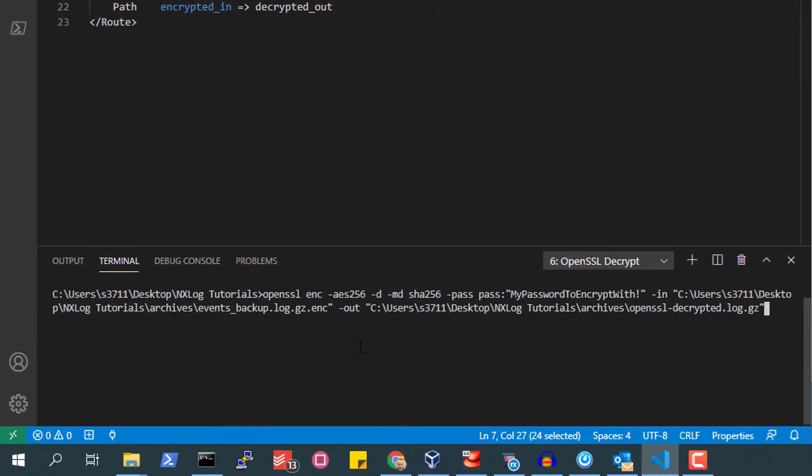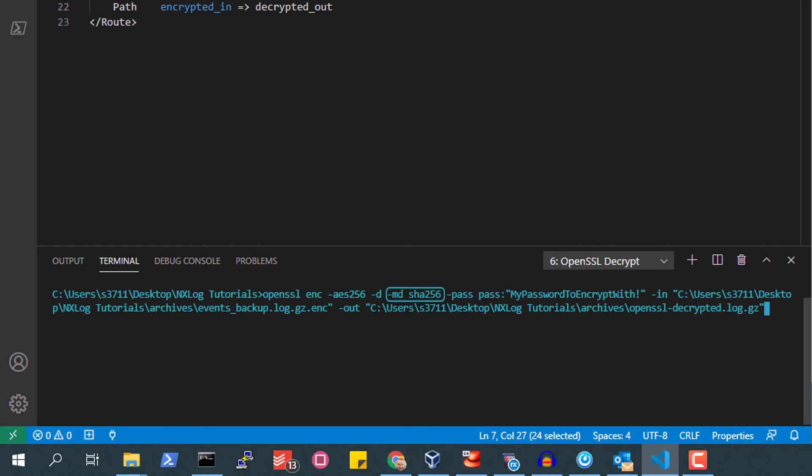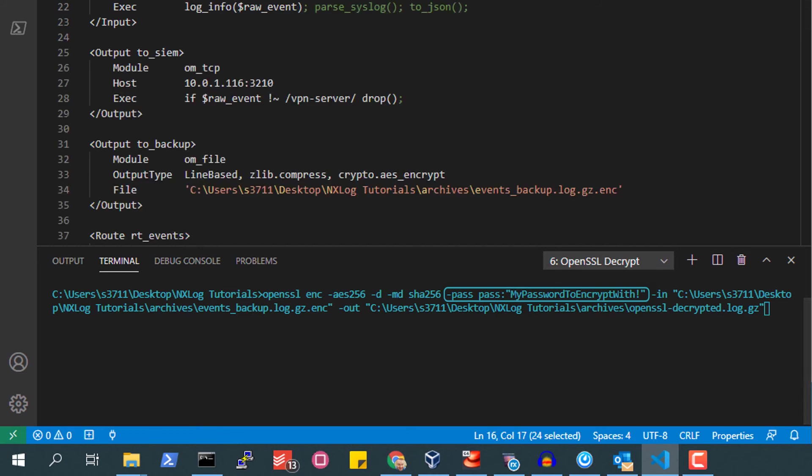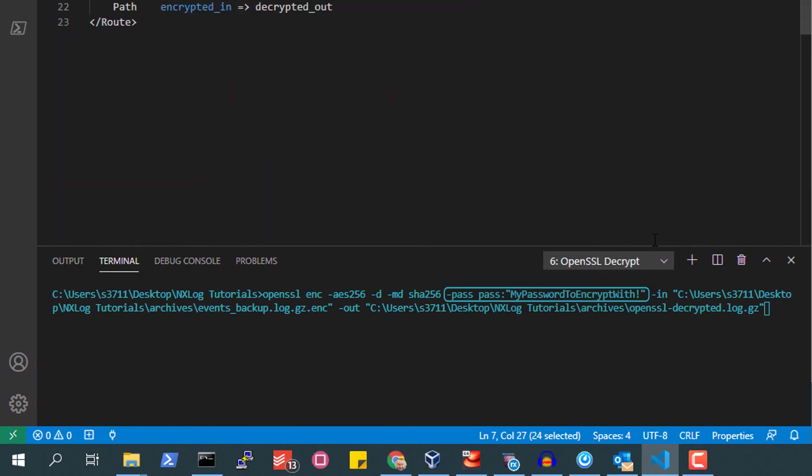With OpenSSL, I will be using the enc argument used for various encryption and decryption tasks. Then, the aes256 argument for the encryption standard used, -d argument for decrypt, -md sha256 to create the key from a passphrase, -pass with the pass colon quotes my password to encrypt with quotes, which was the password that we encrypted the file with, to specify our password string.